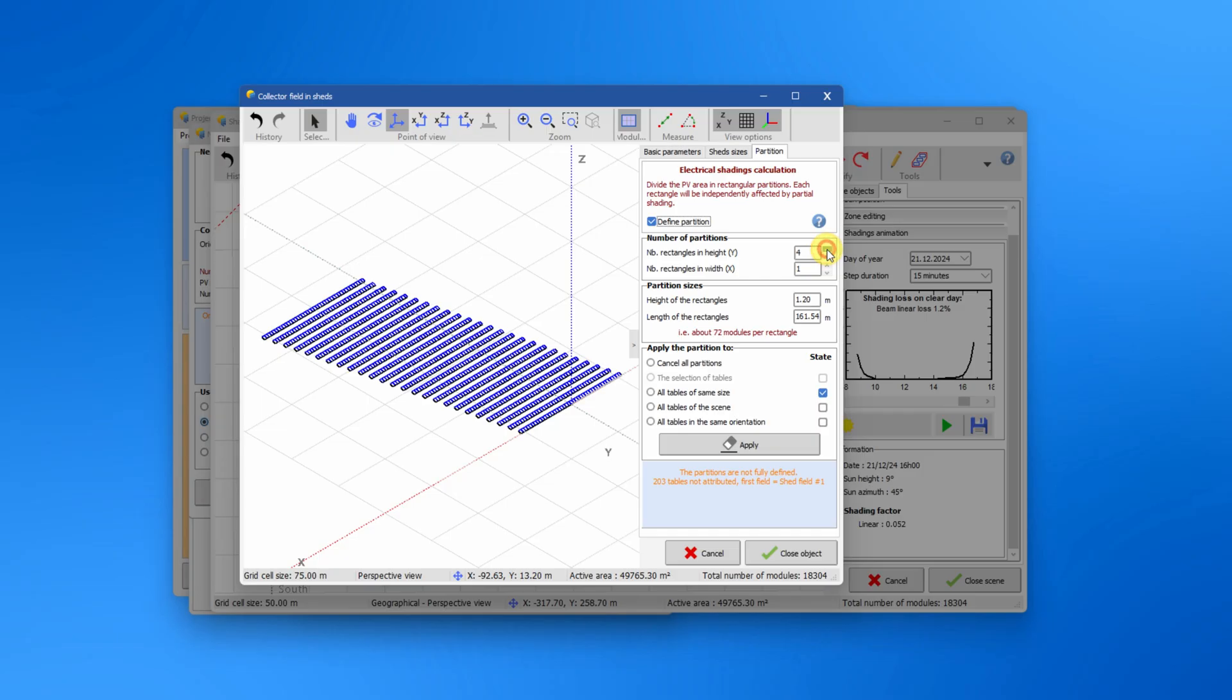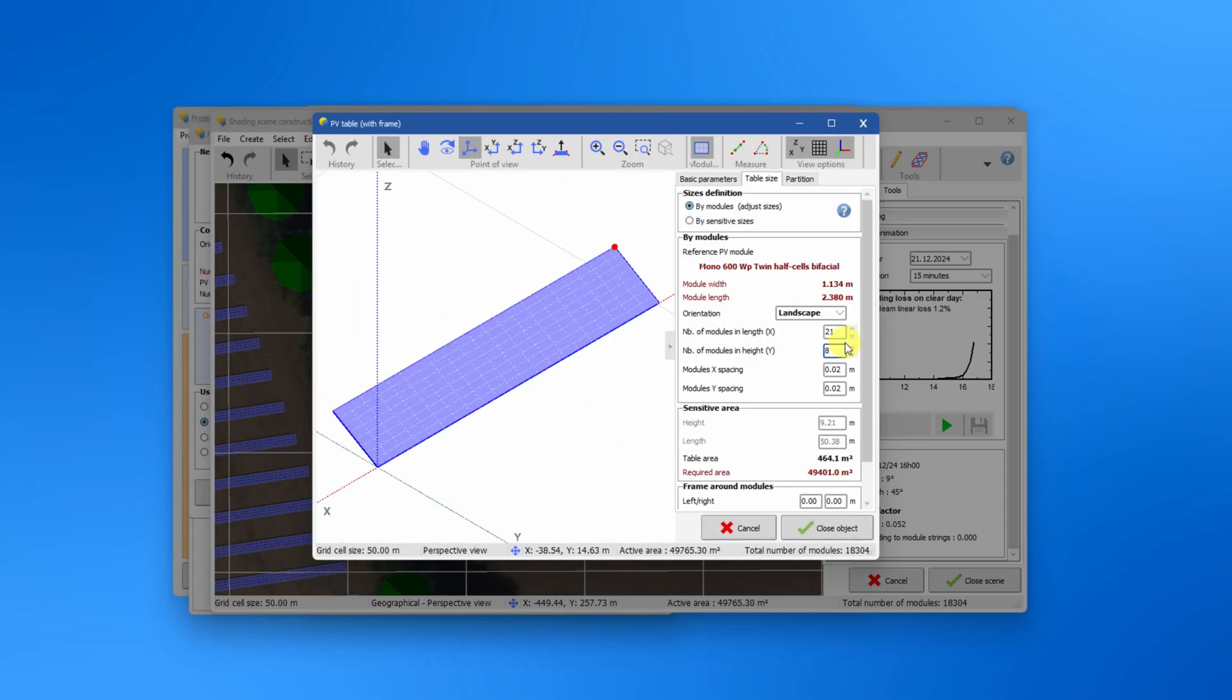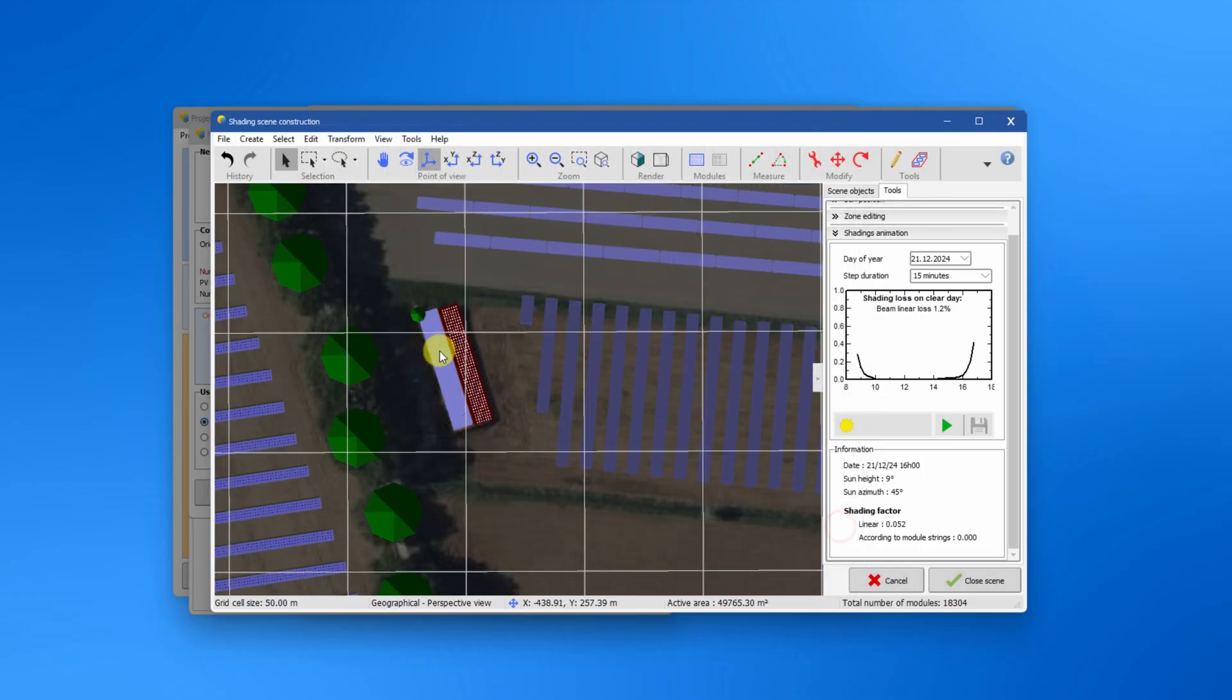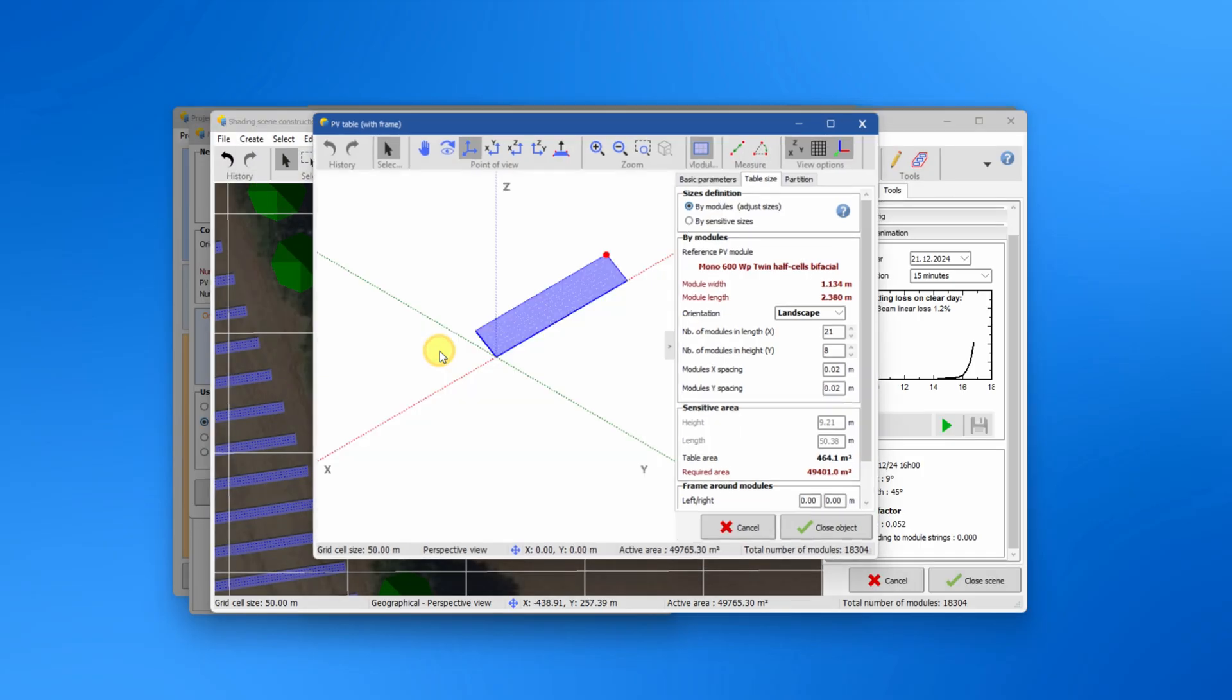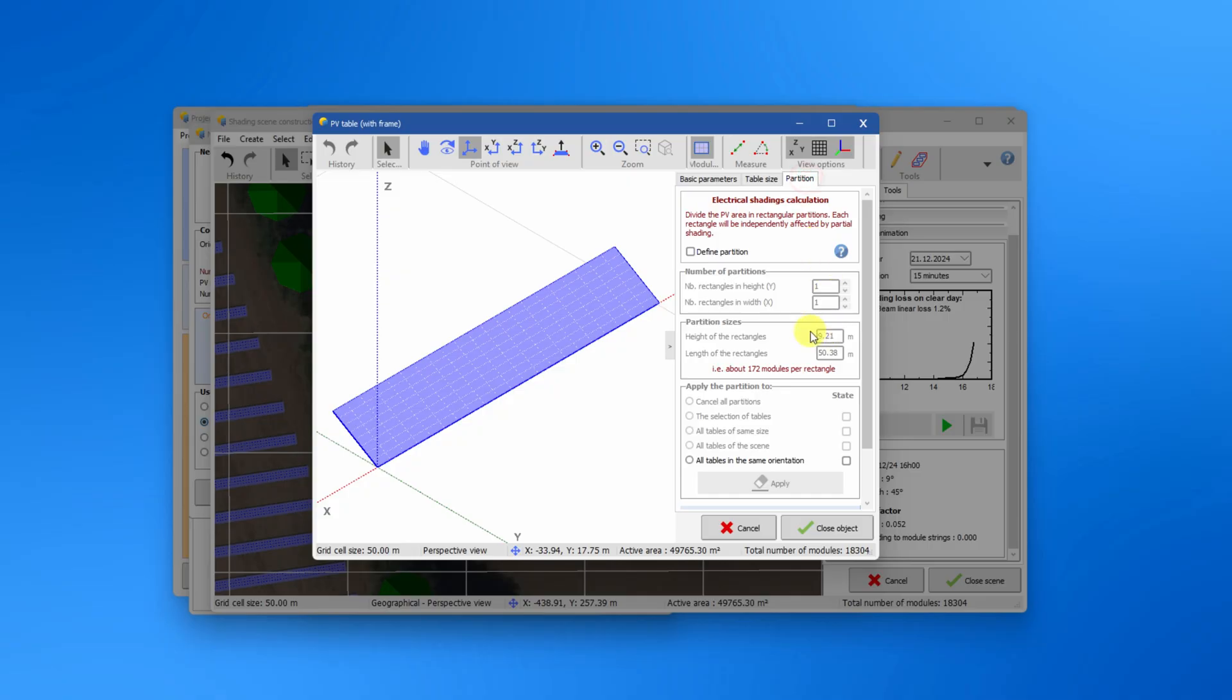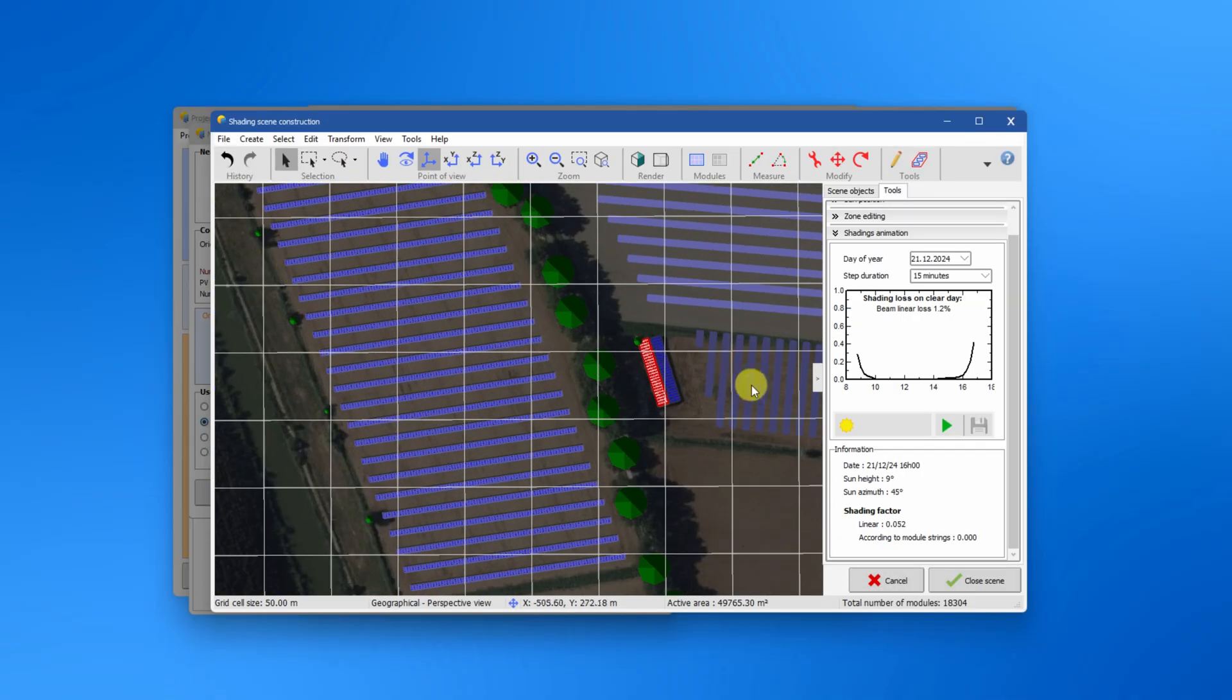The goal of the partition model is to define rectangles, partitions, representing a group of PV cells that will cease to produce energy once partial shading are sufficiently spread out on it. See the help in the link below for more information of how the partition should be defined according to the PV module type and orientation and the cabling of your system.